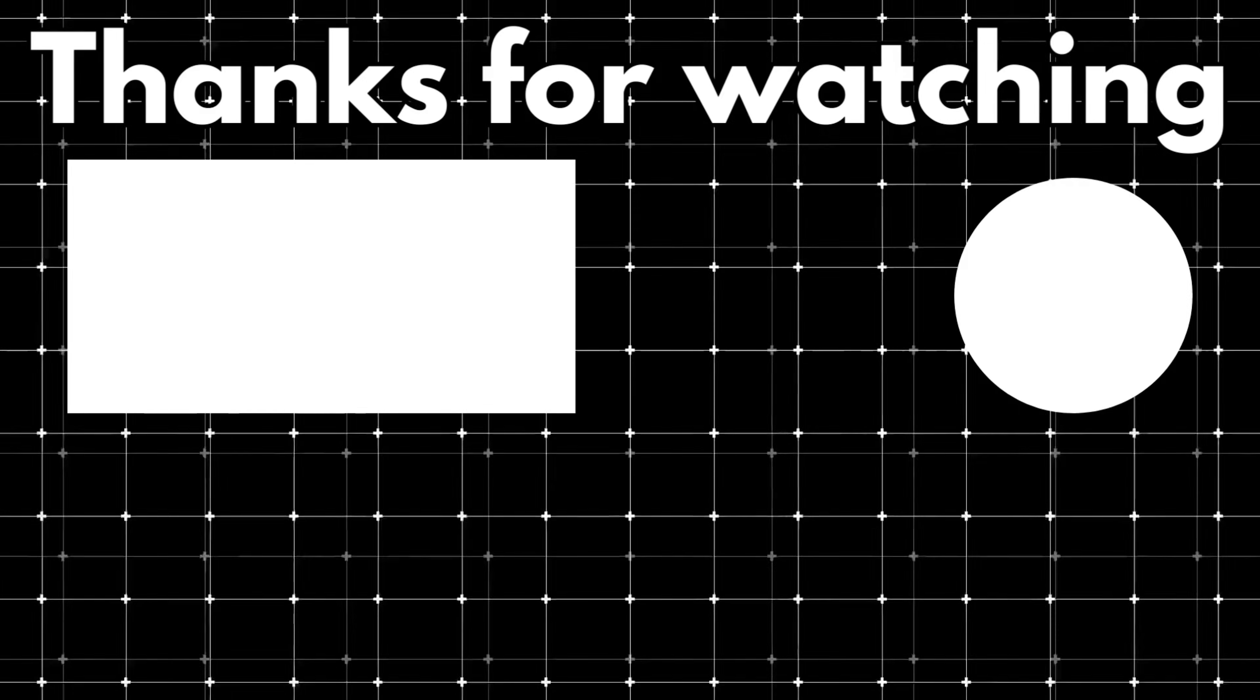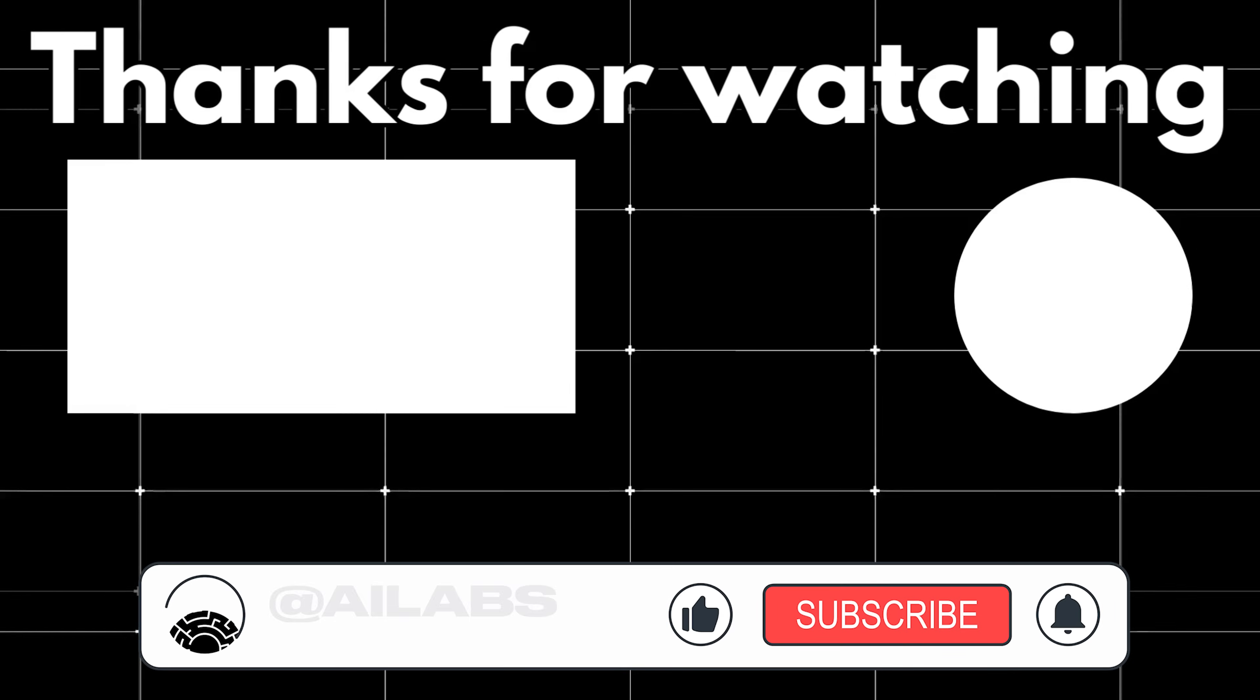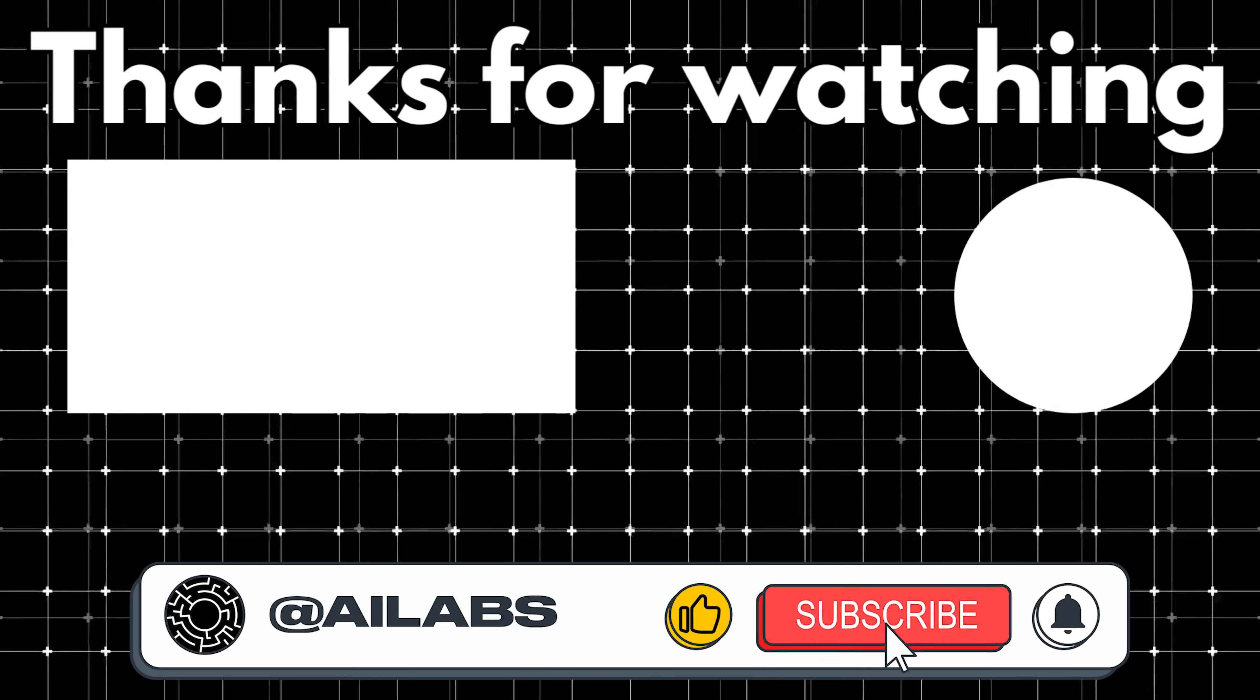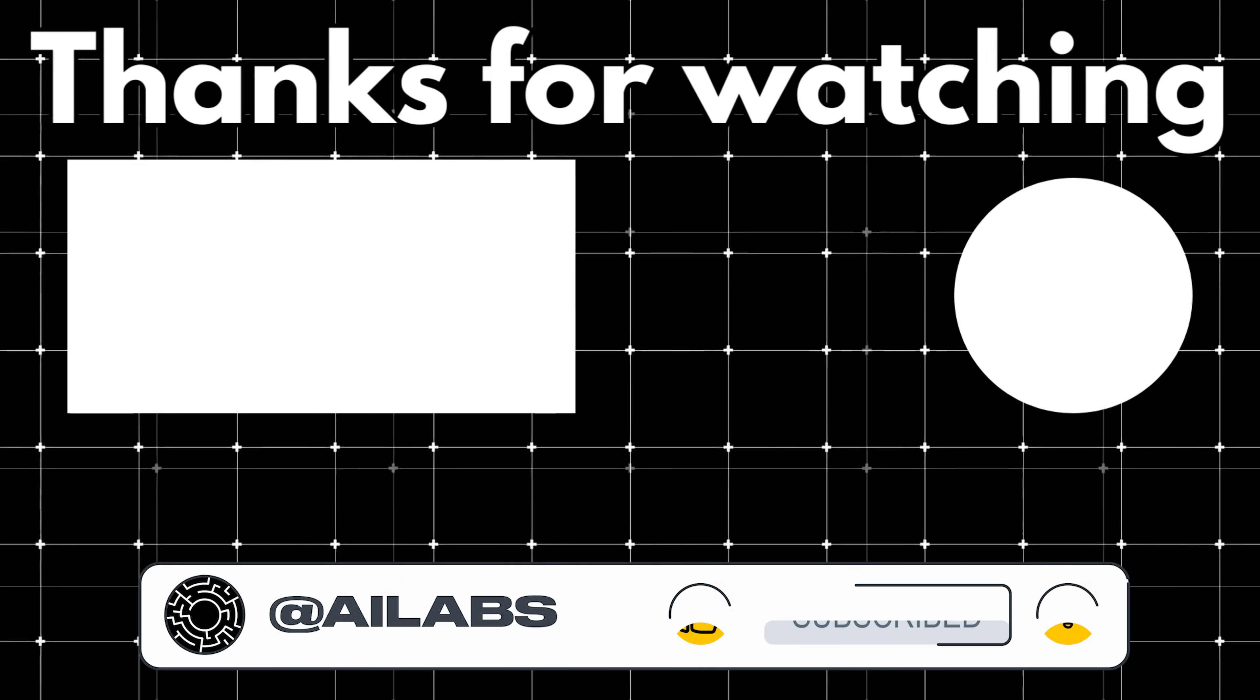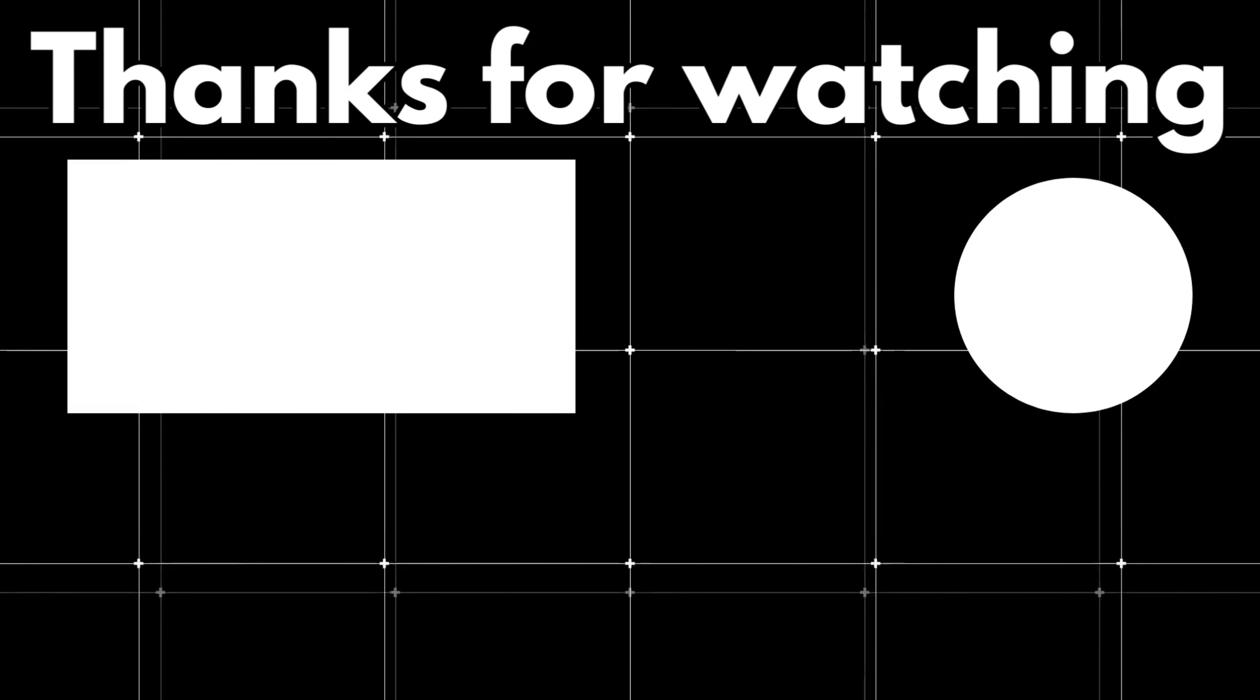That brings us to the end of this video. If you'd like to support the channel and help us keep making tutorials like this, you can do so by using the super thanks button below. As always, thank you for watching, and I'll see you in the next one.